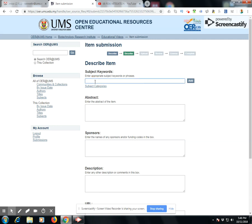The website will now prompt you for keywords — for example, I put biosafety and biorisk management. This next window is where you key in your abstract, such as focusing on risk mitigation. Key in the complete abstract; there is no limit to the number of words.